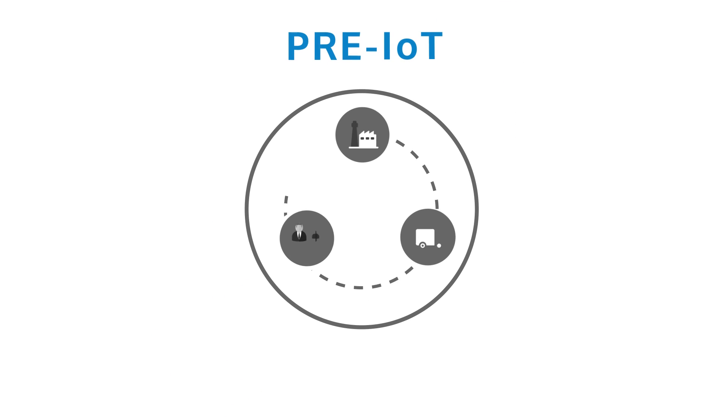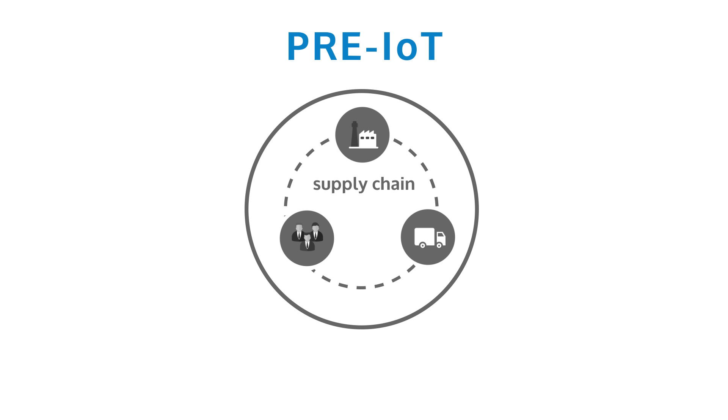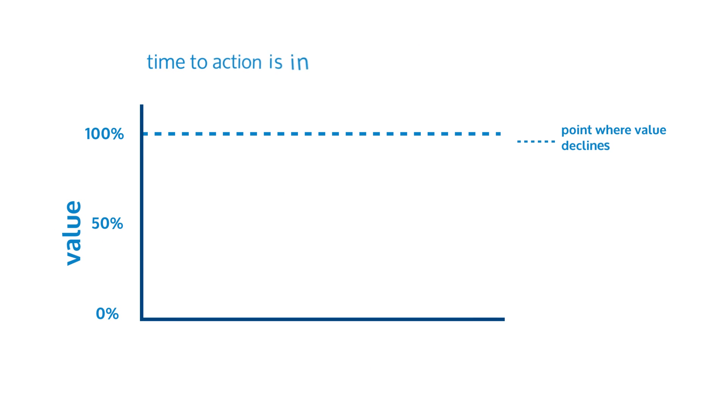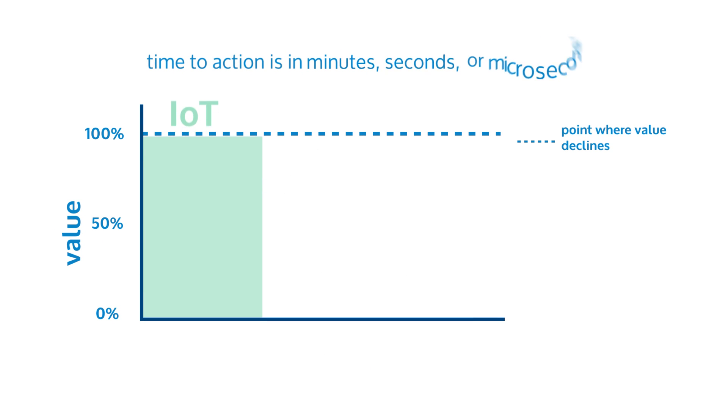In the pre-Internet of Things era, an issue in a typical supply chain scenario could be addressed in 2-3 day cycles for satisfactory results. But in Internet of Things, time to action is in minutes, seconds, or microseconds.